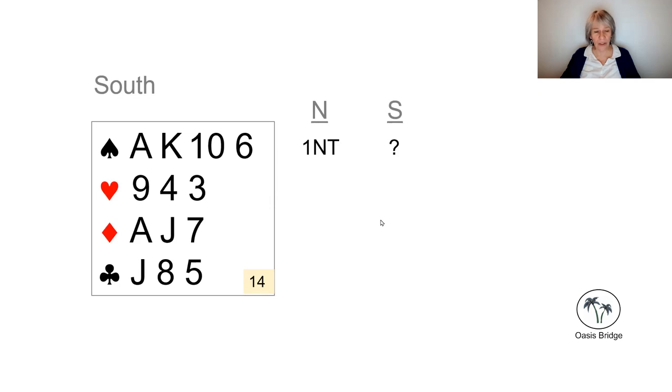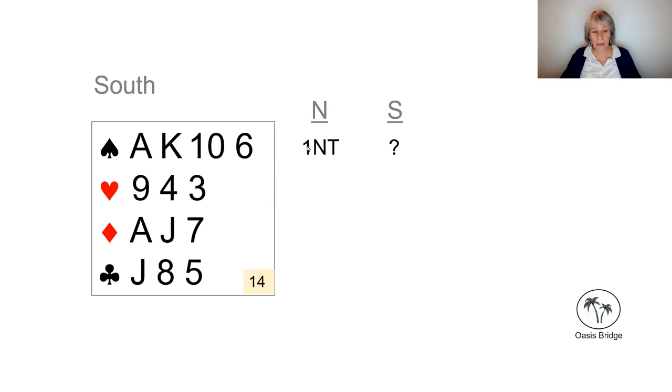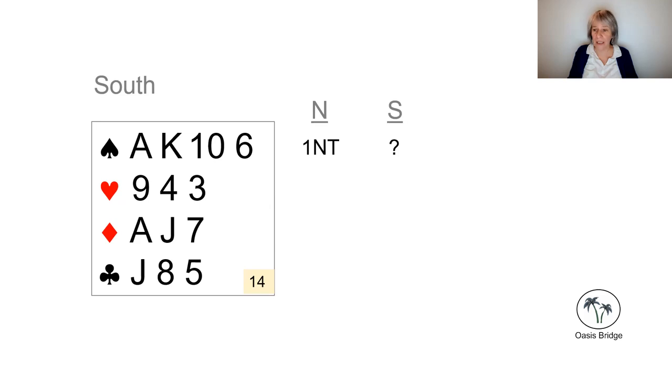But usually, that only holds true if you have a shortage in one of the other suits, at least. So in this hand, we don't have a shortage, and by shortage, I mean a poor doubleton, a singleton, or a void.